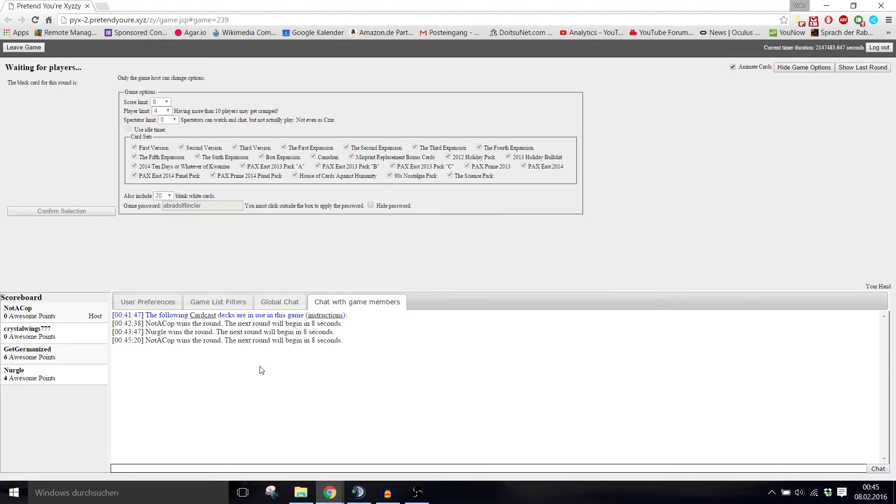Okay, that's the first game of pretend you're XYZZY that I lost. Good job Kevin. If you enjoyed this episode guys, leave a like and subscribe to the channel for more episodes of this and other let's plays. And apart from that, thank you very much for watching. Don't forget to get Germanized. Goodbye.